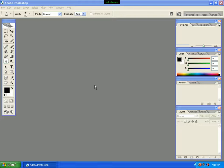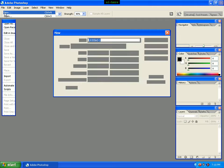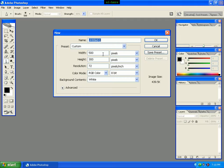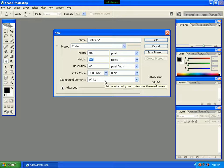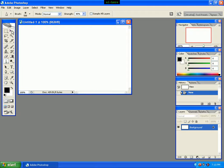Now we can see in Photoshop we have a new texture effect. Click on the new file. Here we have width 500px and height 300px, color mode RGB color, and background content white. Click OK.